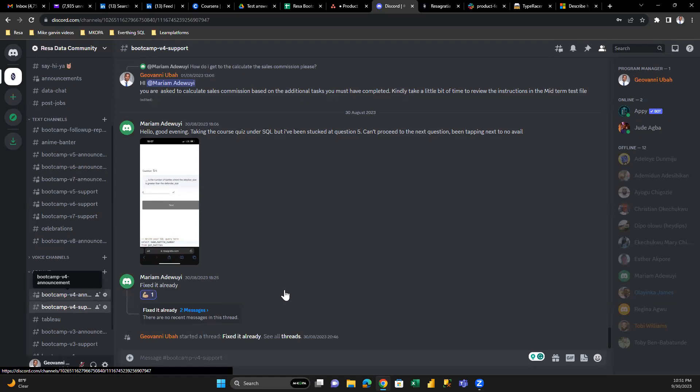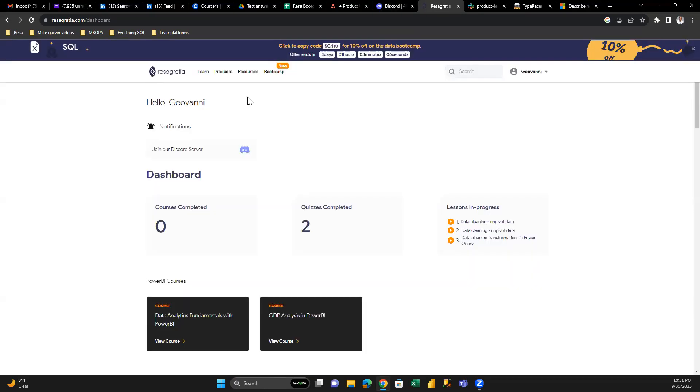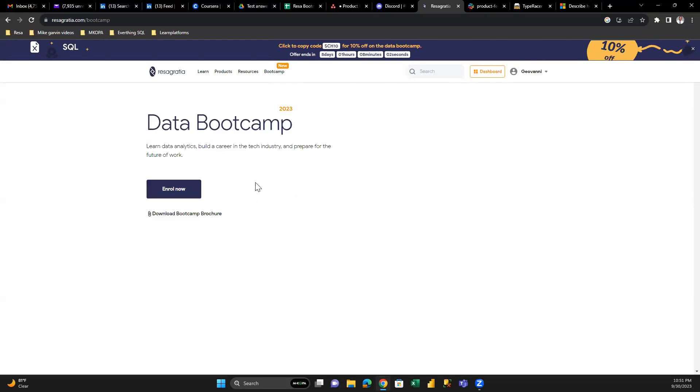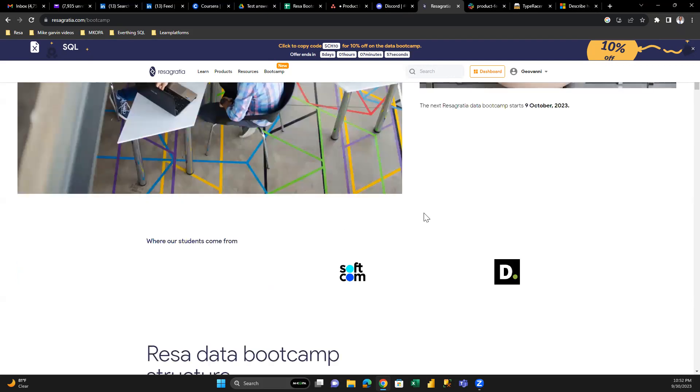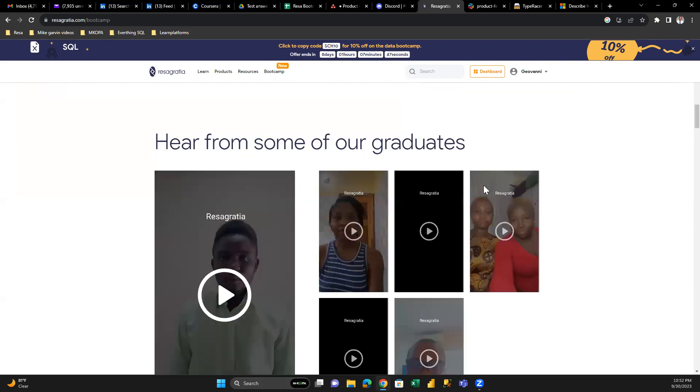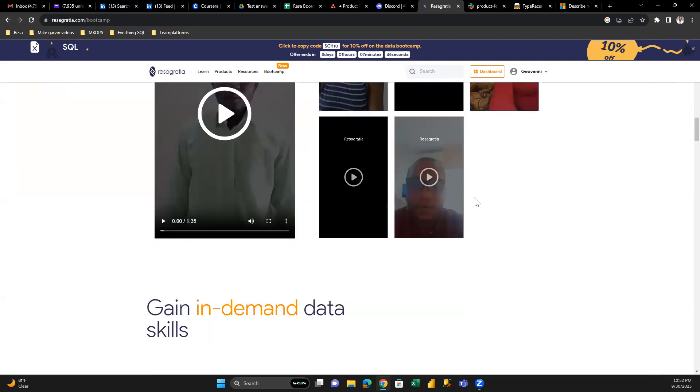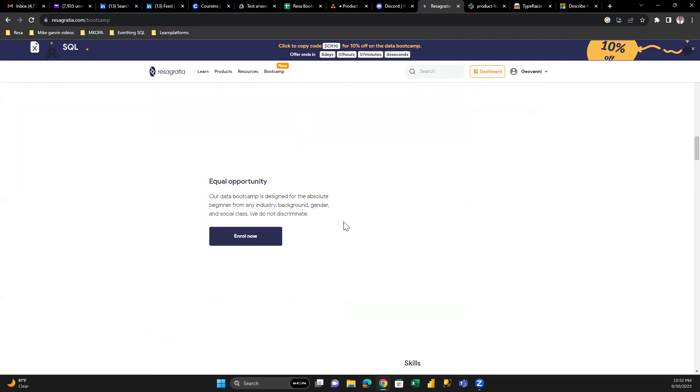How do you navigate to the roadmap? What does it look like? Let's go back to ResaGatia.com and go to the bootcamp page. If we scroll all the way down—there's some internet latency, let's give it a few seconds—I want to show you what the roadmap looks like.